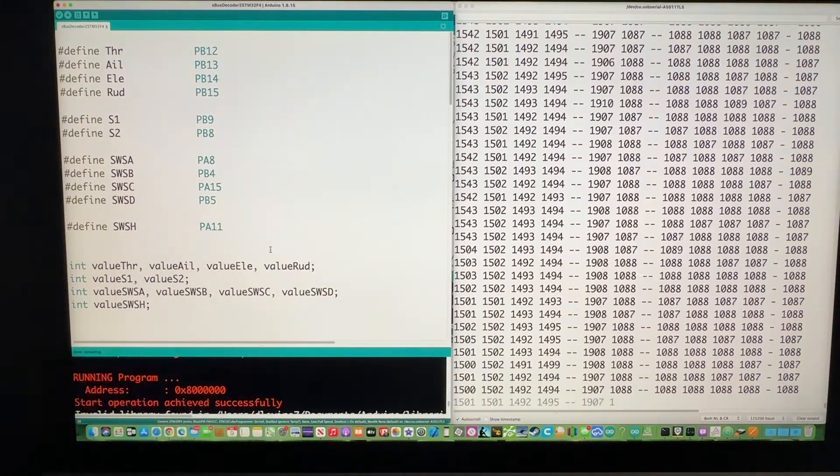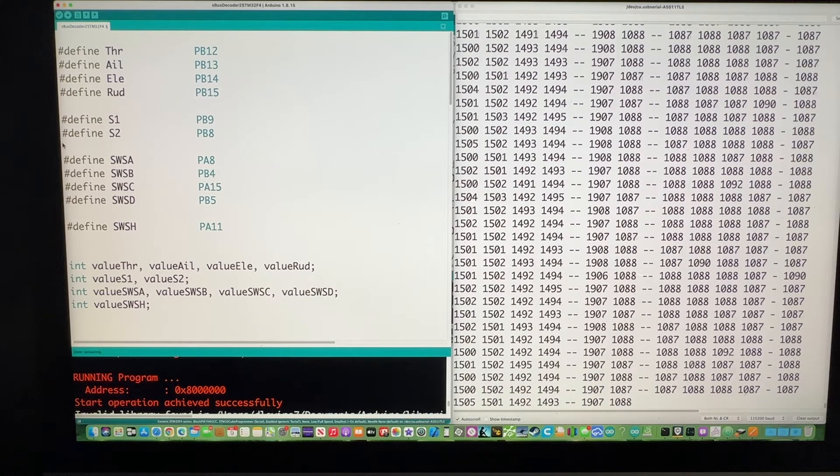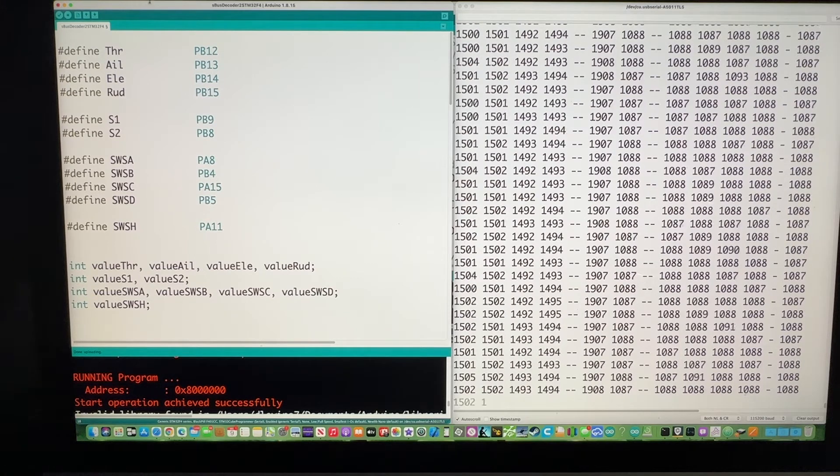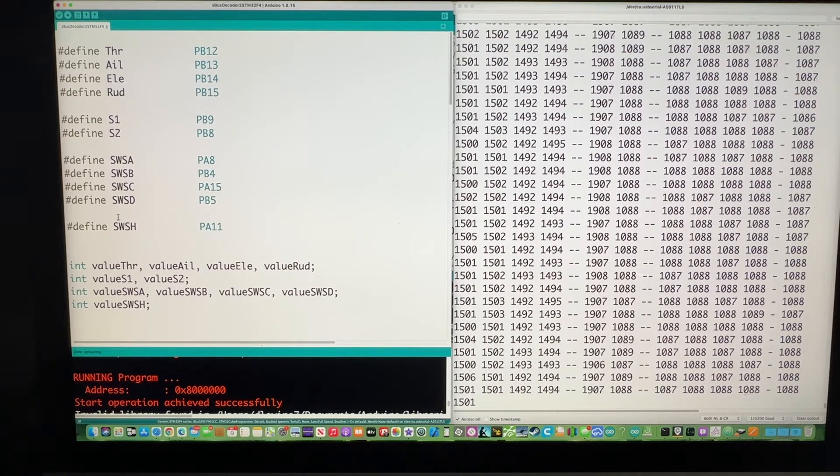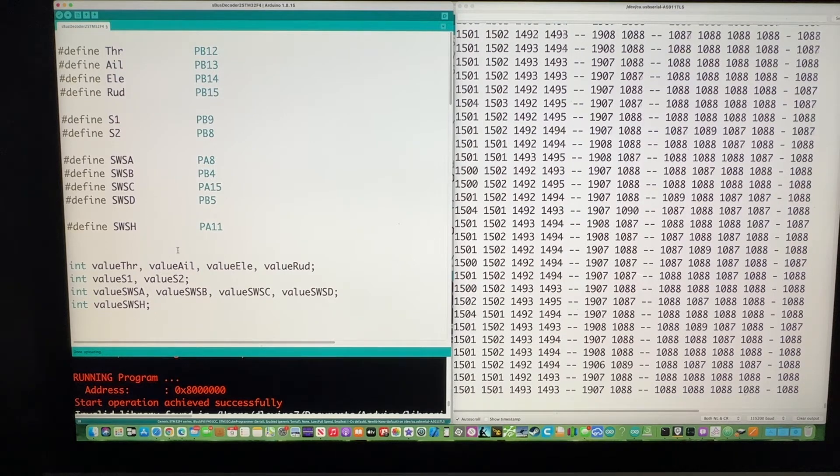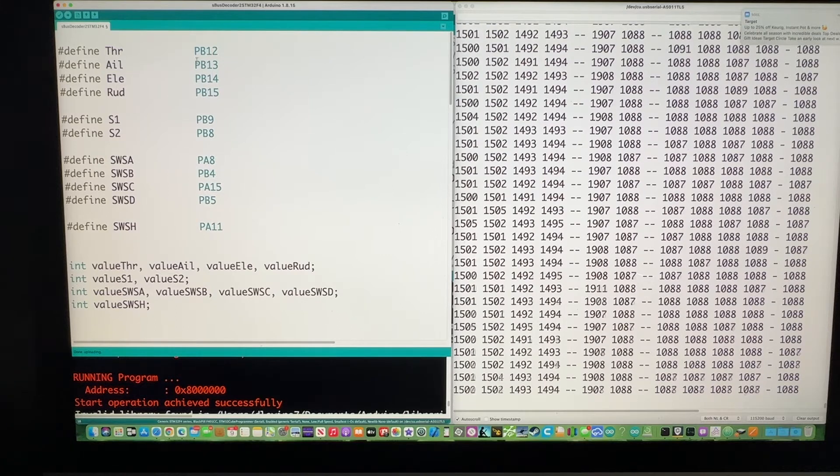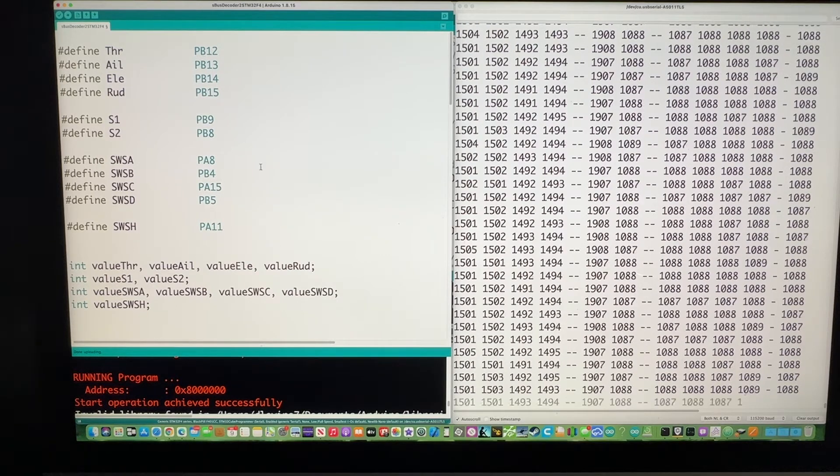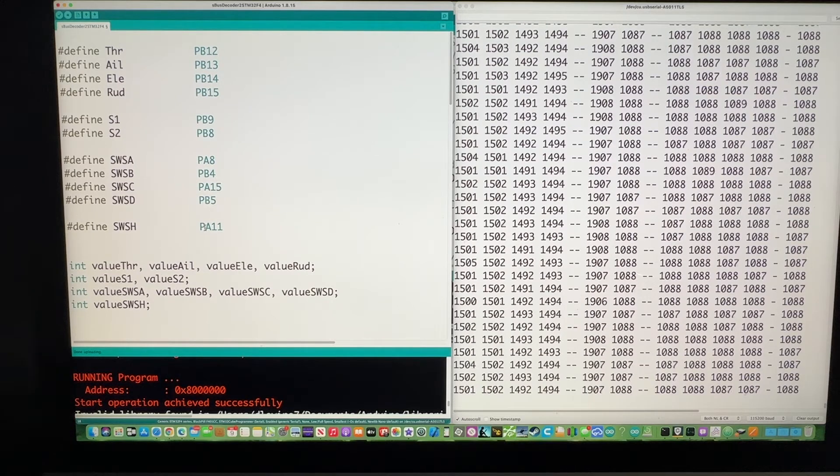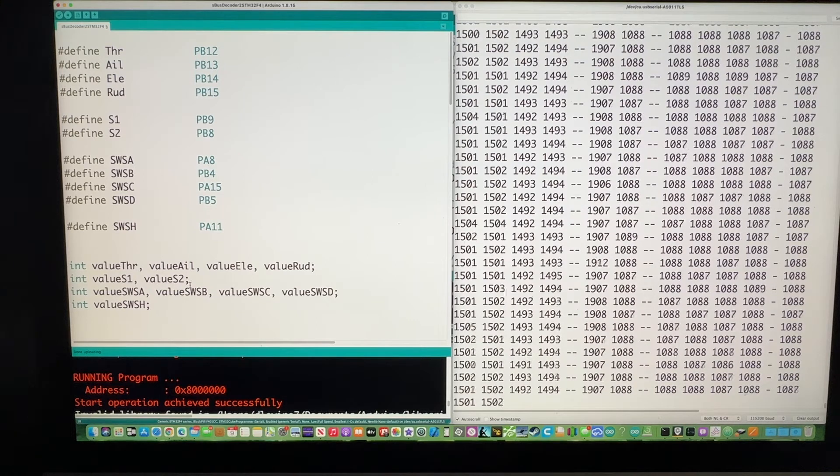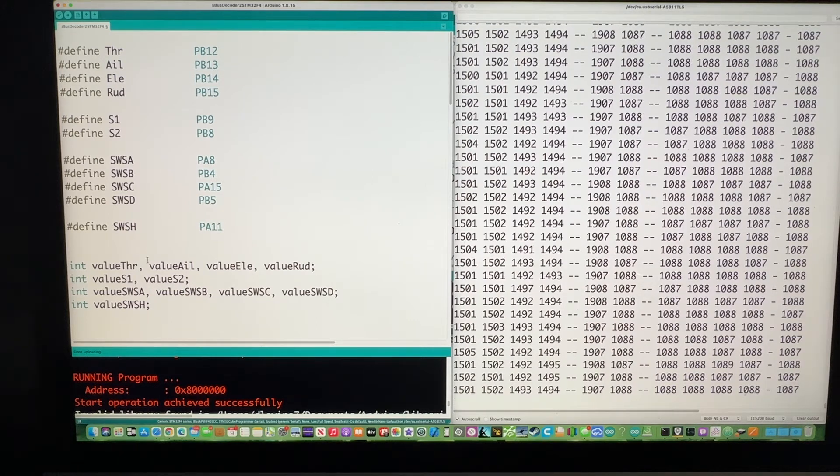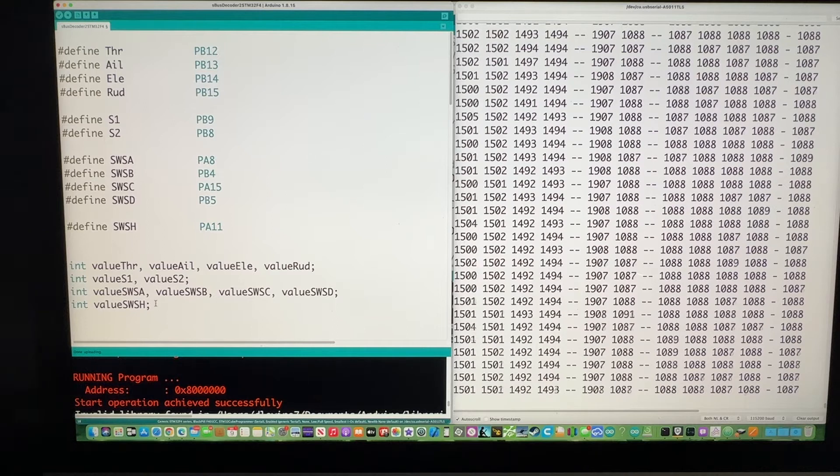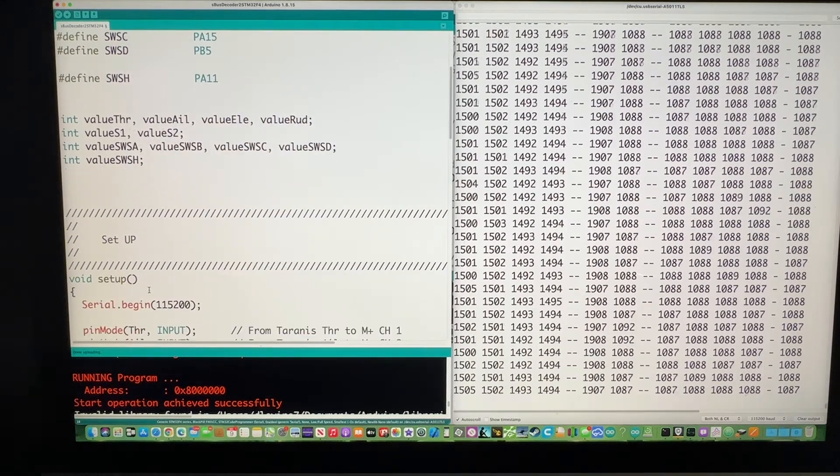Okay, so that shows you that the code is actually working. And now what I'd like to do is just go through the code. Again, these are the 11 fields. These are the pins on the STM32F4 that I'm using. There are still a lot of pins available.